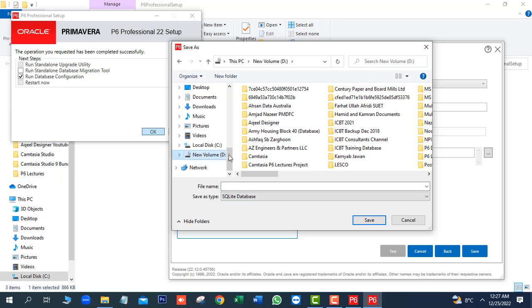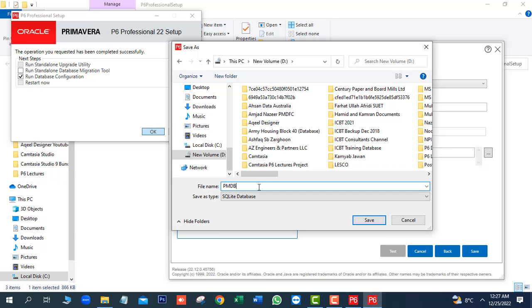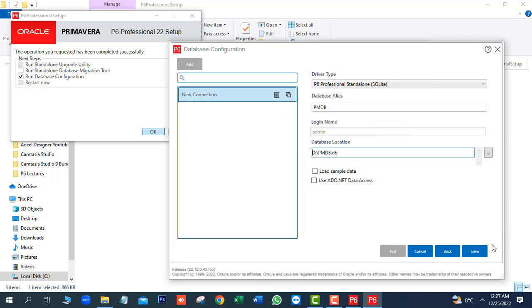So, we want to save this file in drive D. So, here we will write the name of the database. PMDB. Next, click on Save button. Next, save.